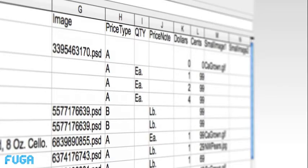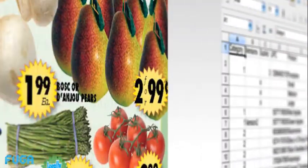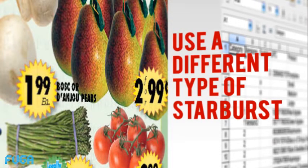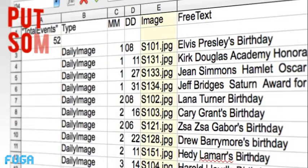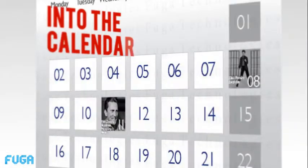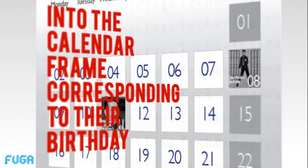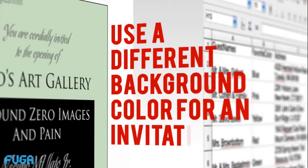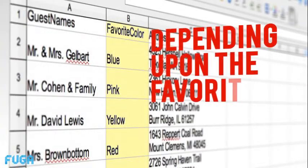You can get as specific as telling Fuga that if an ad has a promotion for two for an amount, use a different type of price starburst. You can tell Fuga to put someone's photo into a calendar frame corresponding to their birthday, or to use a different background color for an invitation depending upon the favorite color of the guest.